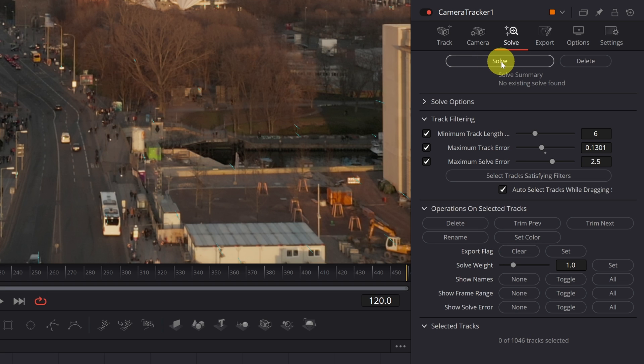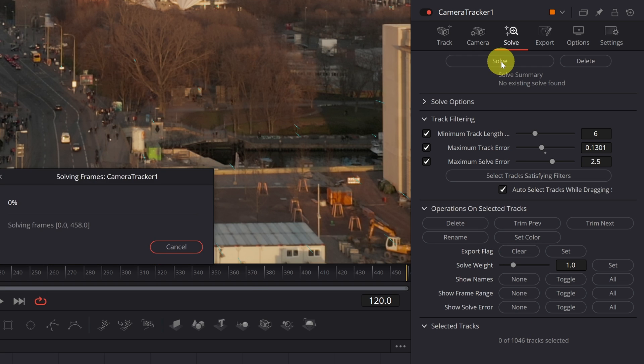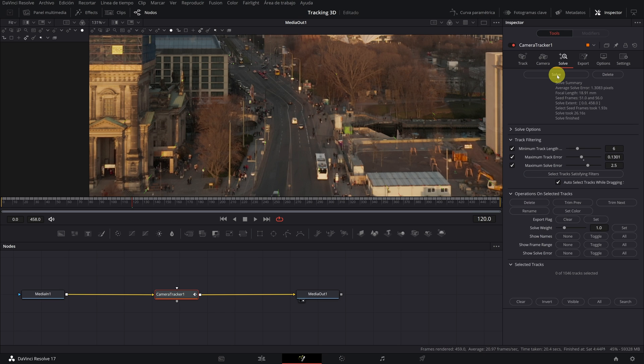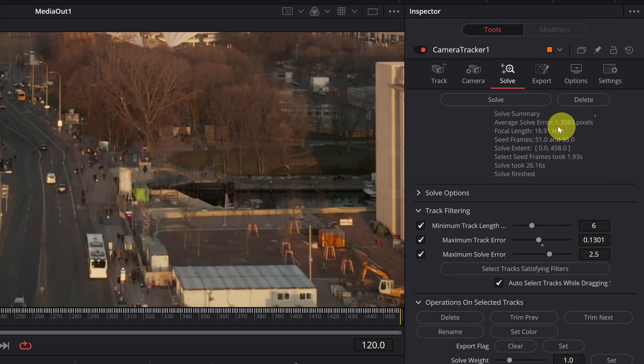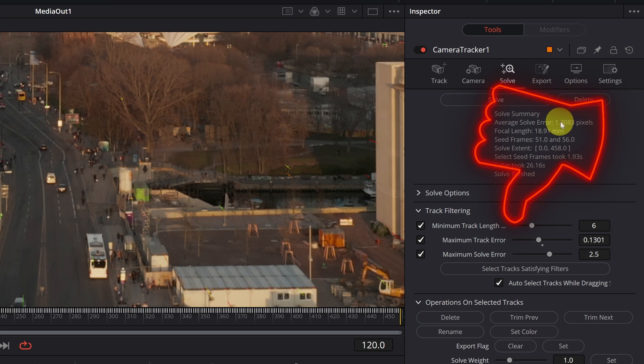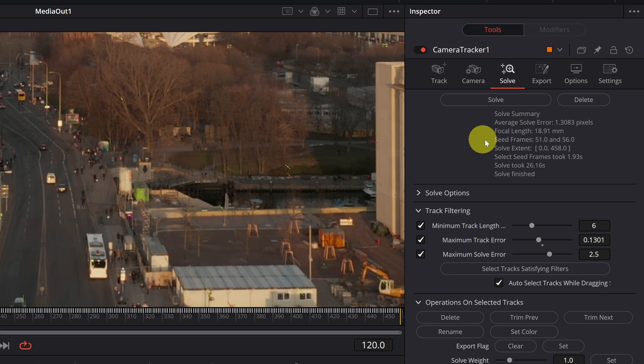Now we need to use the solve button. And DaVinci Resolve will start to do its calculations. When finished, it will give us a figure that is very important to know if the tracking is well done or not. And this figure is the average solve error. This figure cannot exceed the value of 1.0 pixel. And as we can see, we have a value of 1.3. The tracking is poorly done.